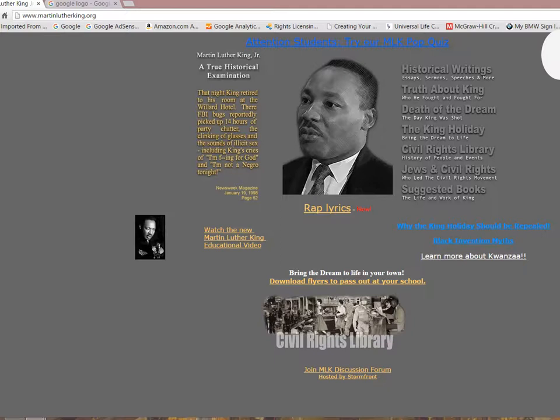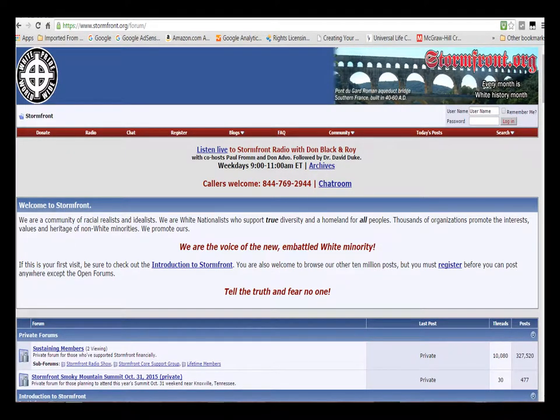So how do we learn more about the sponsoring organization of this website? Well, most websites will have a webmaster or webhost link at the very bottom of the page. So when we click on the link here, we'll see who was hosting the martinlutherking.org website. After having clicked on the hosted-by link at the bottom of the previous slide, we can now see who is hosting the martinlutherking.org website. I'm going to give you a moment to let this sink in.